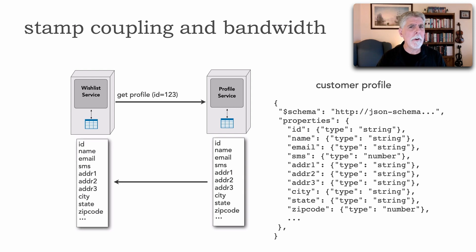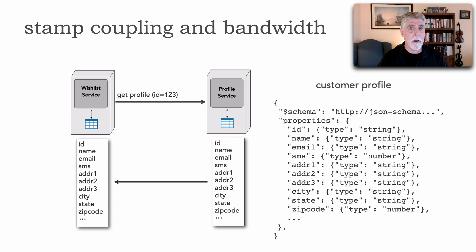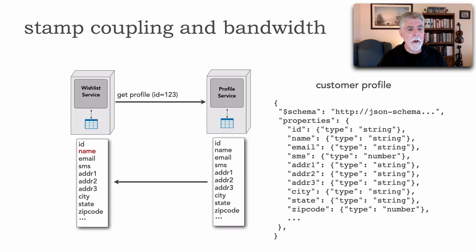This is a good illustration of stamp coupling because the wish list service is receiving all that information and all of those data items because it's a strict contract but only needs the name.